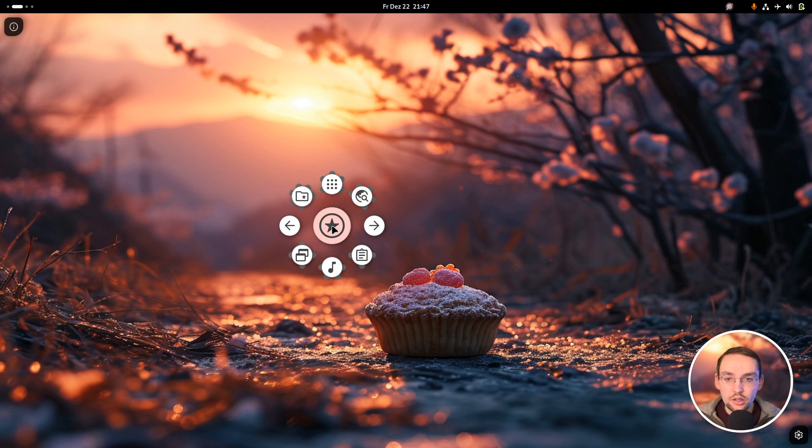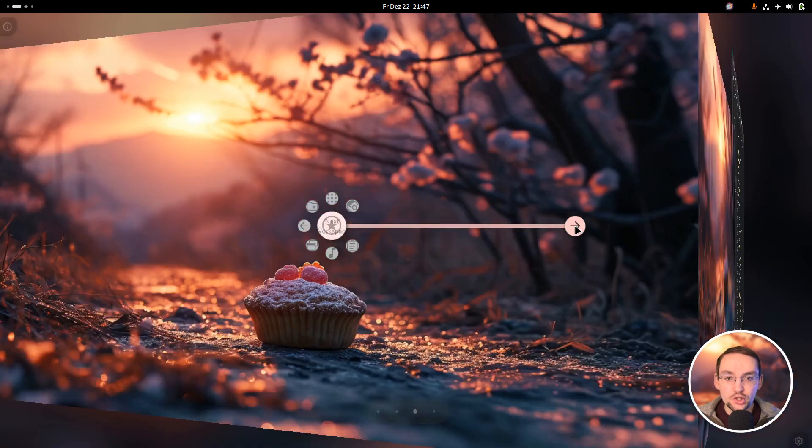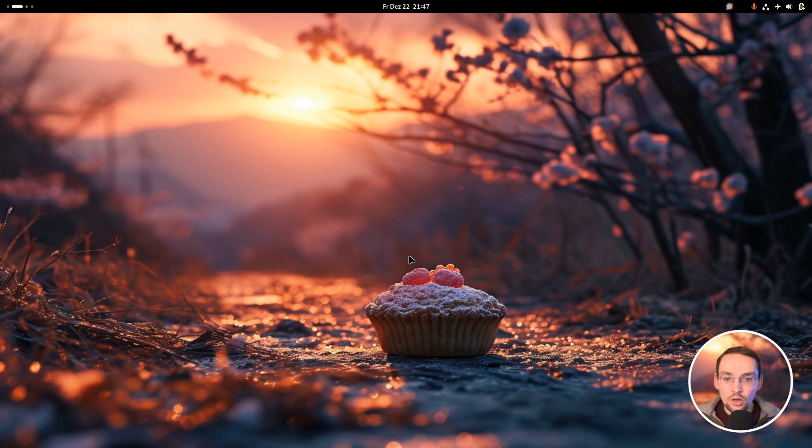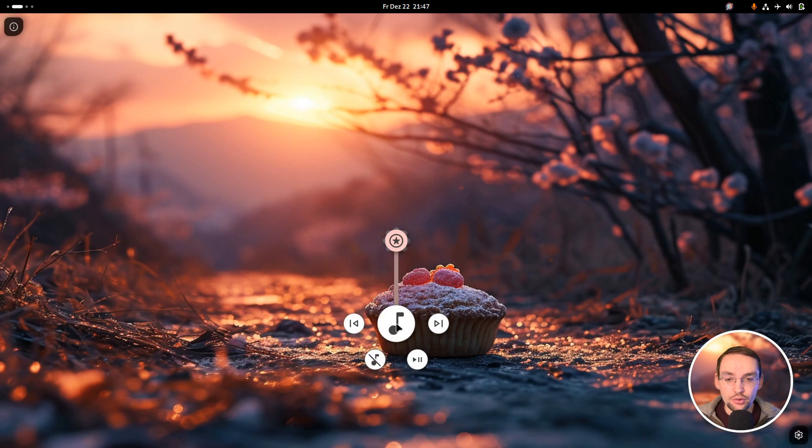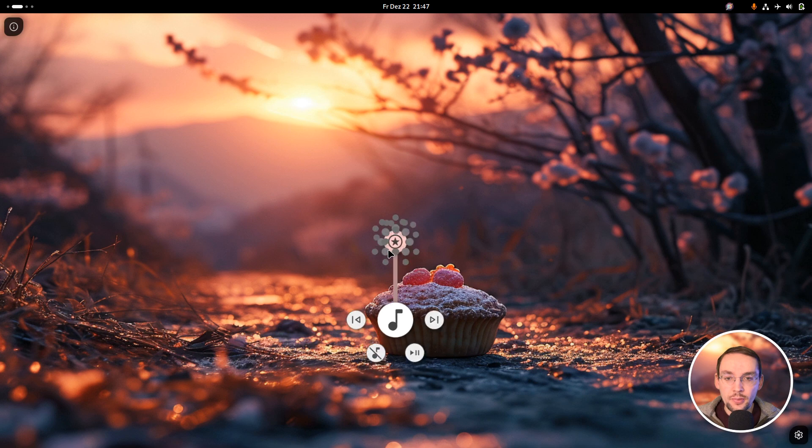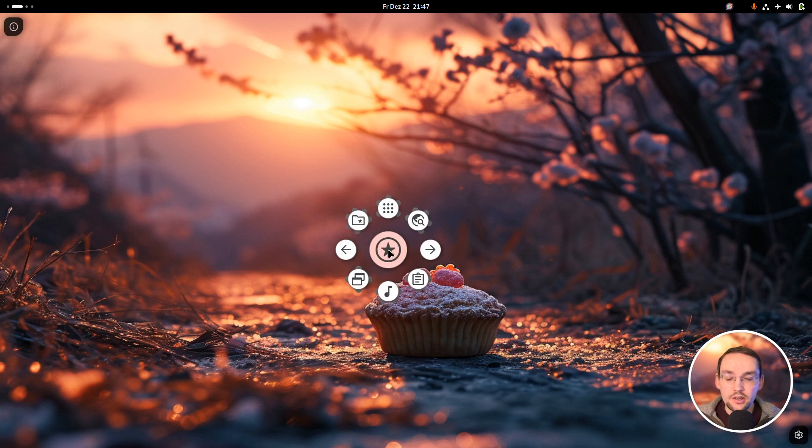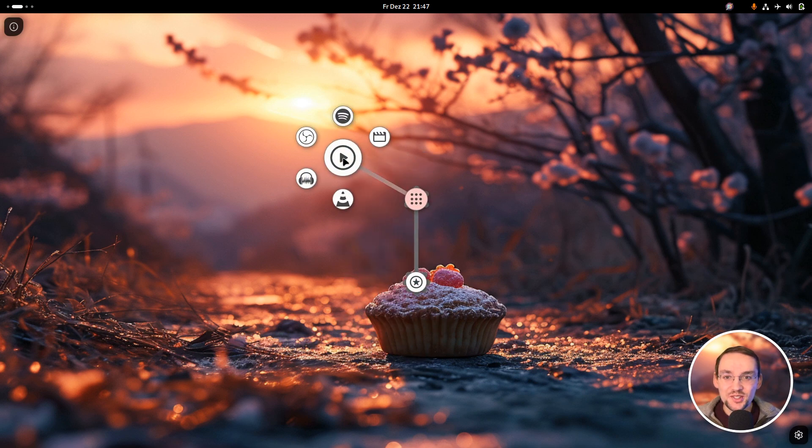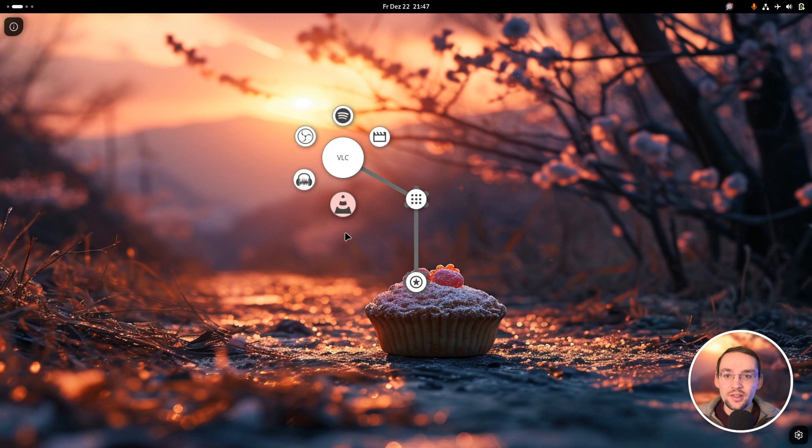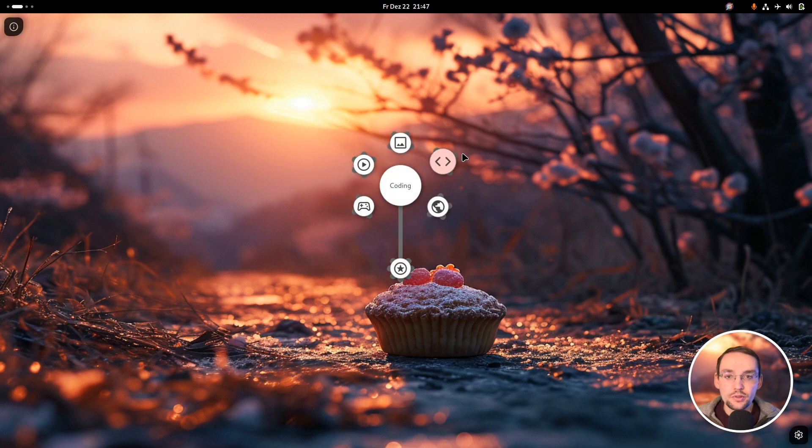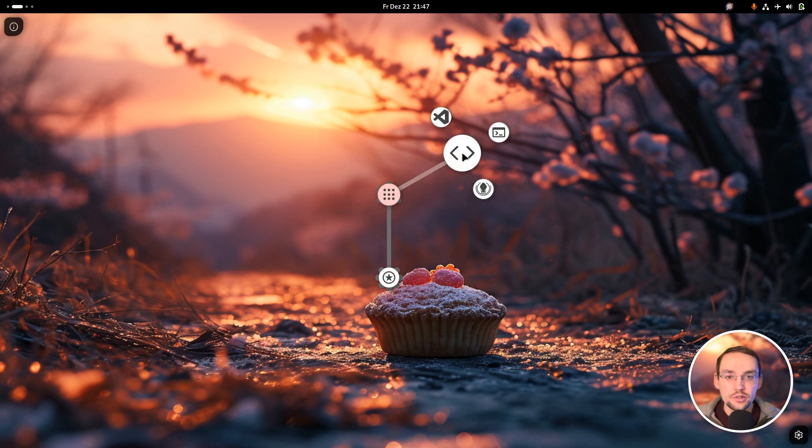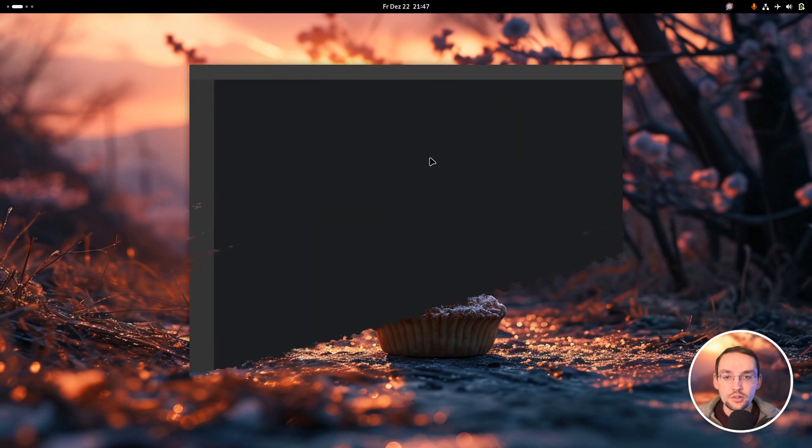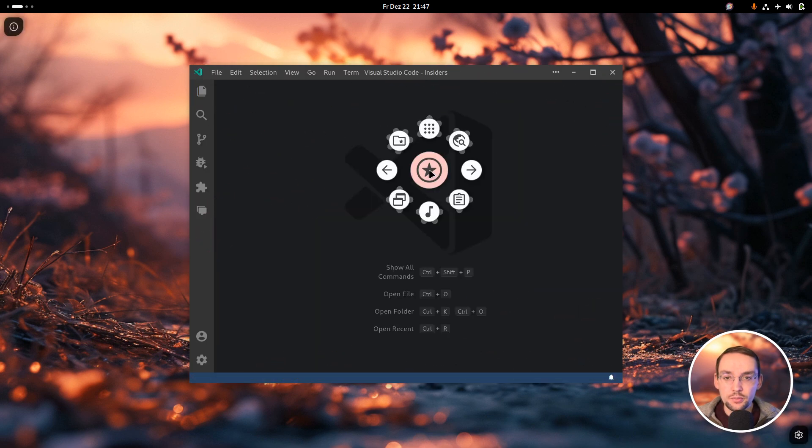Then there are actions for instance for switching the virtual desktop, or I have actions for multimedia control. I have some application launchers here on top which open some applications I have installed on my PC, for instance VS Code.